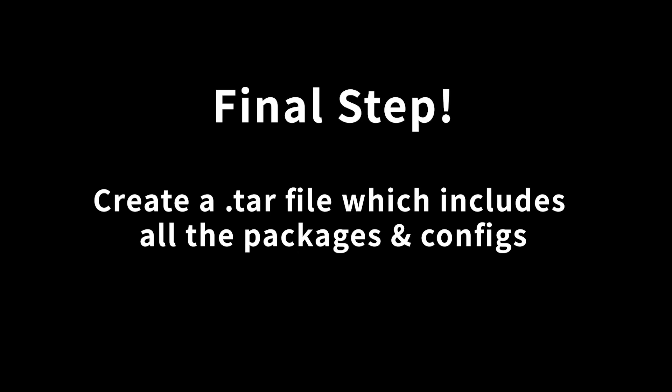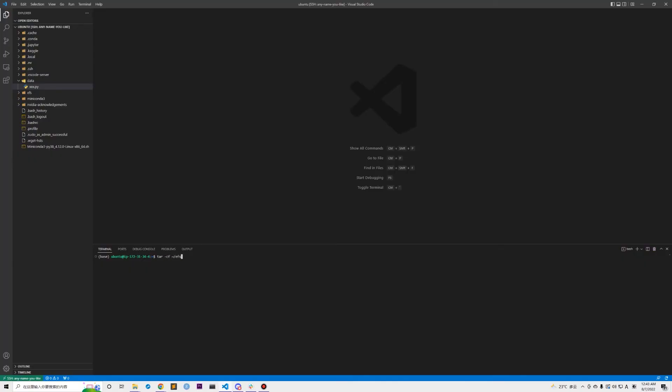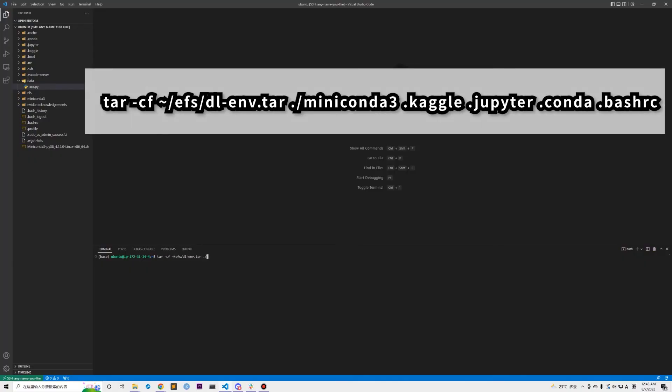This is the final step of this video. We will create a tar file that stores all the Python environment and other configuration files and save this tar file to EFS so that we can retrieve all settings in a new instance. It is very simple, just running this line of command in the terminal. You can see that it includes miniconda, Kaggle, Jupyter, and bashrc. It may take two or three minutes to finish.